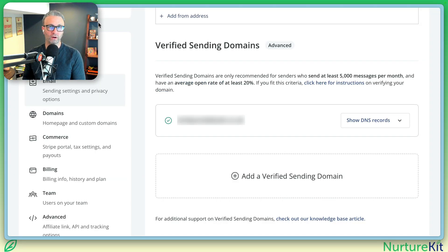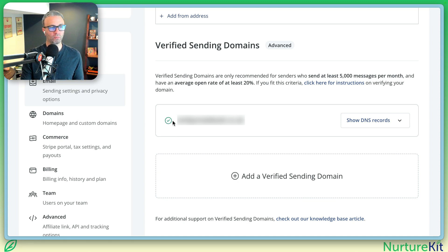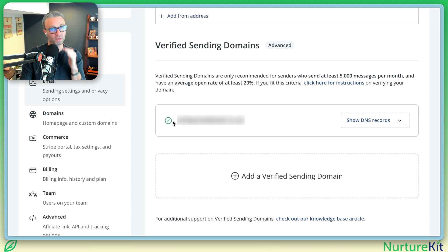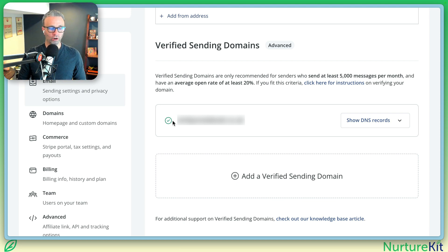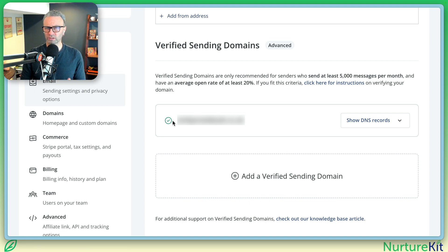So now you've got your verified sending domain valid, at least on the ConvertKit side — you got that check mark. You're good to go, but let's just test and make sure everything works. So what you're going to do is take a broadcast and send it to yourself. Send an email to yourself. If you have access to a Gmail inbox, this is going to work real simple for you, and I encourage you to test there.